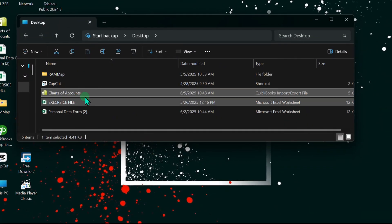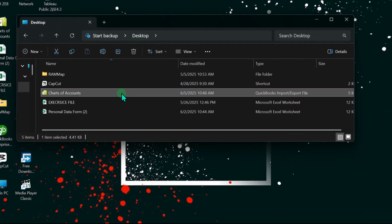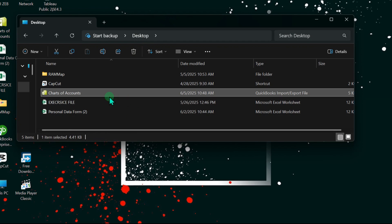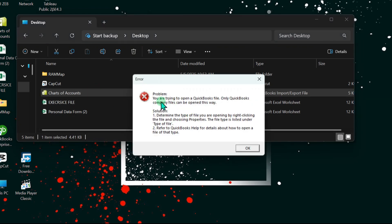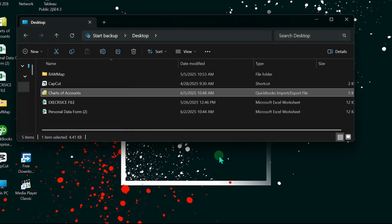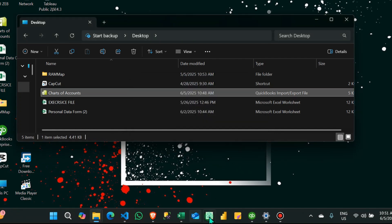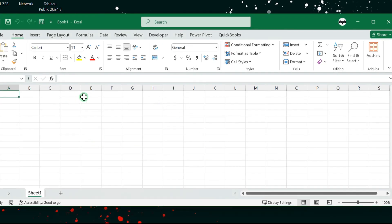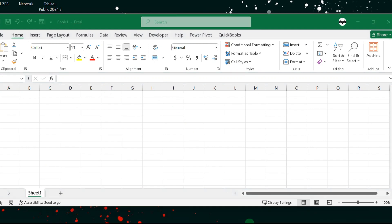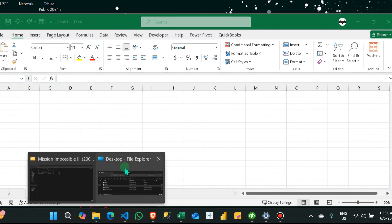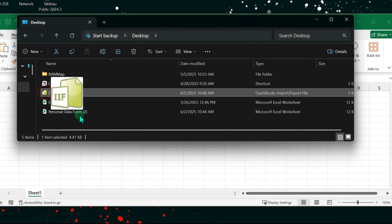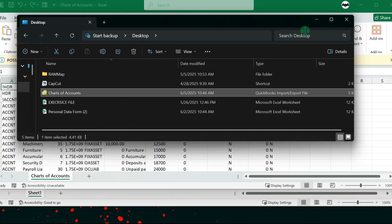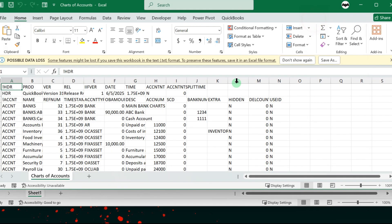As you can see, this is the file we have exported in my desktop folder. Remember, this is not an Excel file and you cannot open it directly by double clicking it because it cannot be opened that way. To open it in Excel, we have to open an Excel file and drag it to it. So I have this Excel file and then I'm going to select it and drag it to the Excel file.